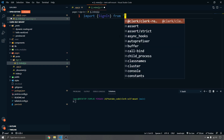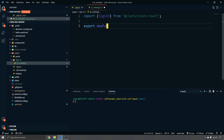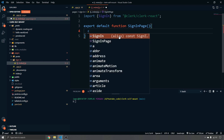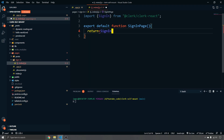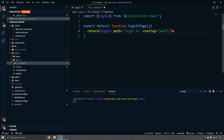Inside that file, import `SignIn` from `@clerk/clerk-react`, then `export default function SignInPage()` returning the `SignIn` component with `path` equal to `/sign-in` and `routing` equal to `path`. That's the sign-in page complete — Clerk handles all the UI, so we just need to pass the correct component and path.